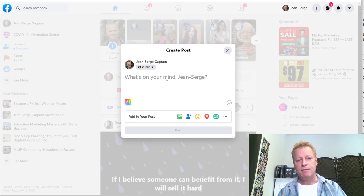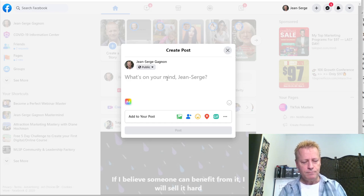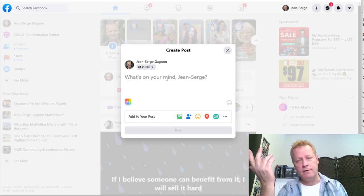So right now I'm going to post a post on the topic — let me just think about something.